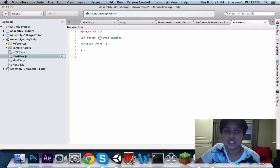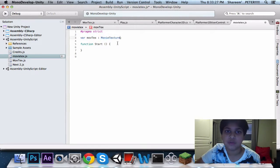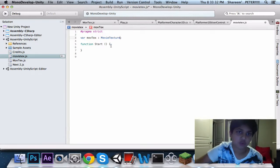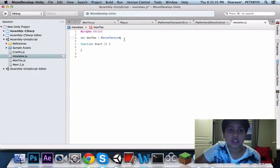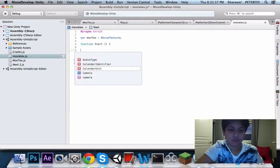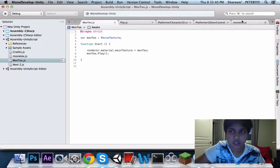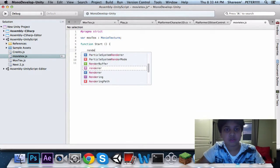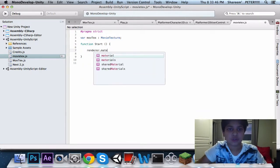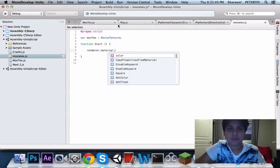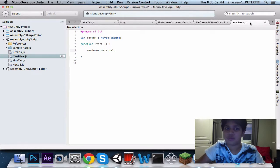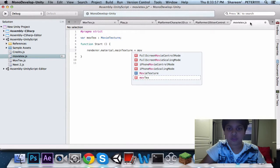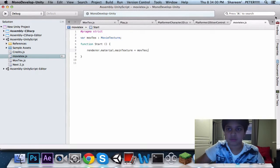Then, you got a, movie texture is like an object, basically, so you got your movie texture, so it's called a movie texture, and you have to drag in a file that's under, basically, movie texture. So the next thing you're going to want to do is renderer.material.maintexture equals moveTexture, and it's in code.